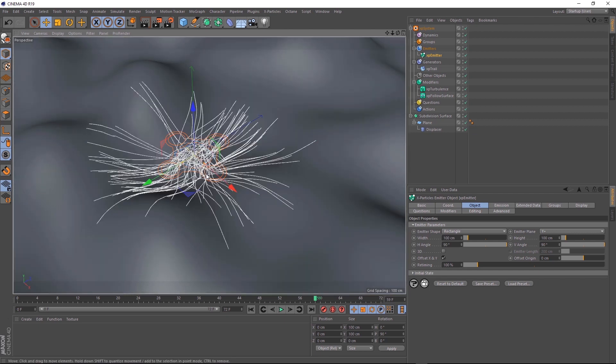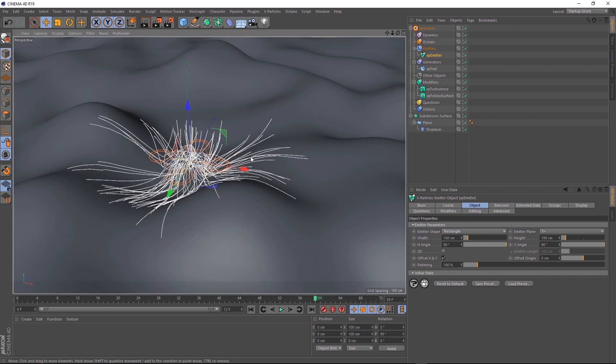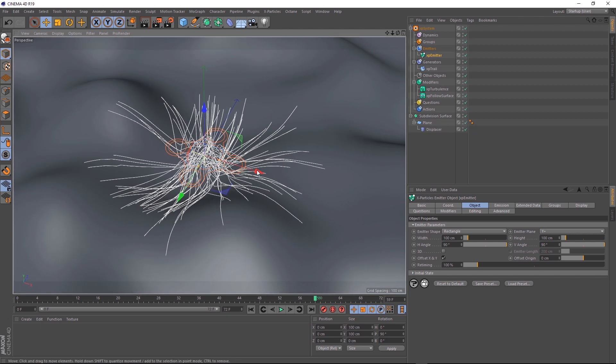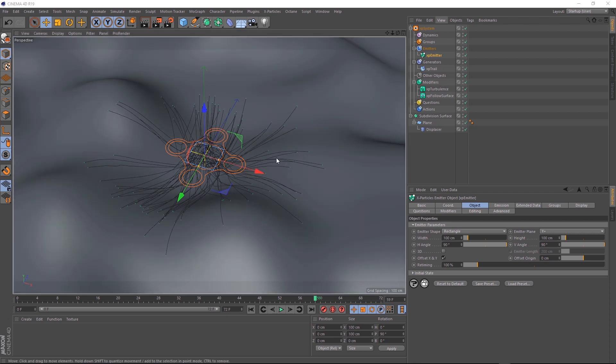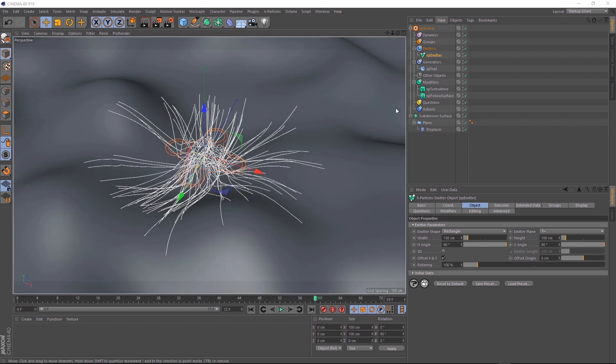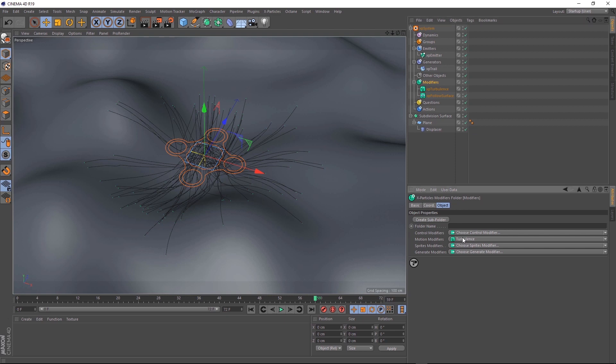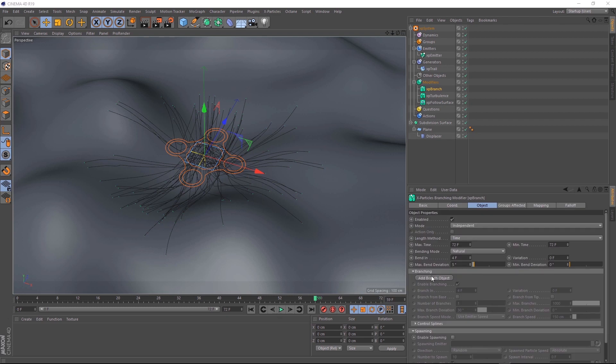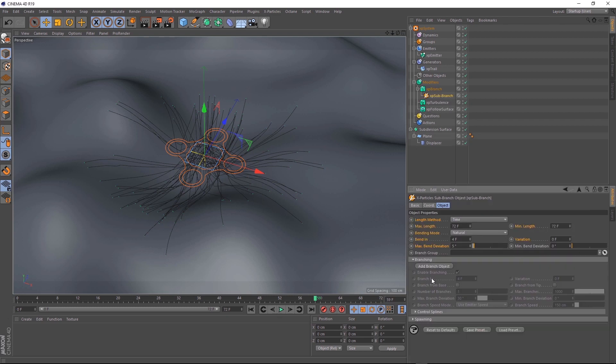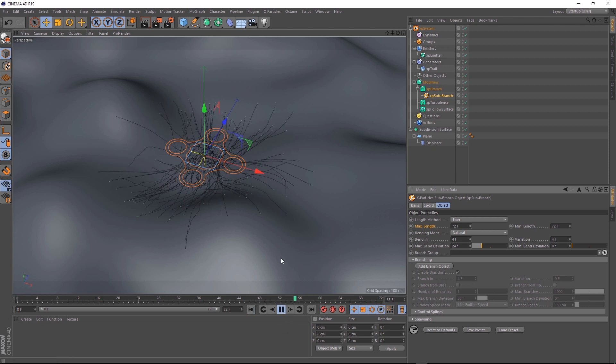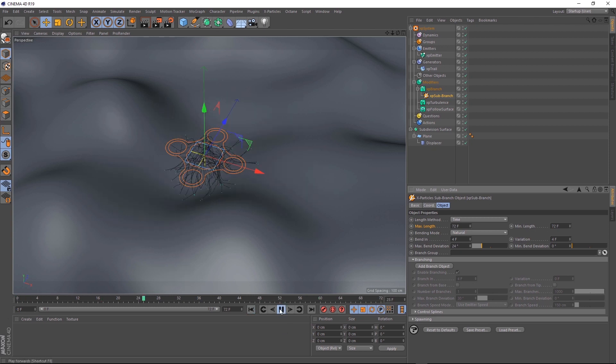I think we can make this look a bit more interesting. I think it would be cool if the tendrils sort of branch off as they grow out of this big alien mass. Right now we've just got these individual strands, but if we come up to modifiers, and down where it says generate modifiers, we'll bring in a XP branch. Then we'll need to come down here and add a branch object. Let's go over here and add a little bit of variation. We'll just say 4. And we want the bending of the branch to be a bit more extreme than 5 degrees. Let's bring that up to 24 degrees. And we'll play that back. Now you can see our trails are a bit more sporadic. We've got them bending off in different directions now.